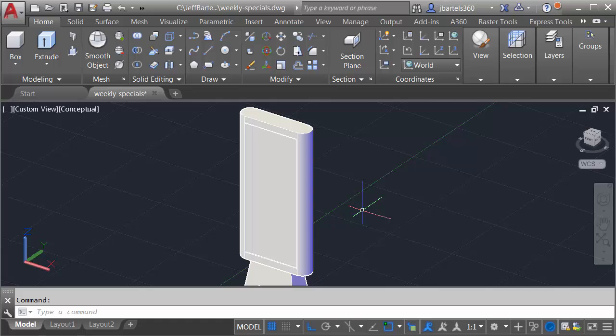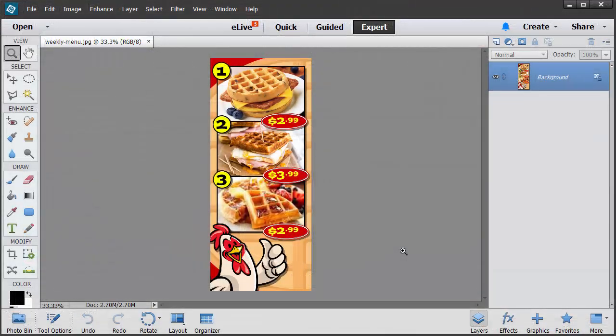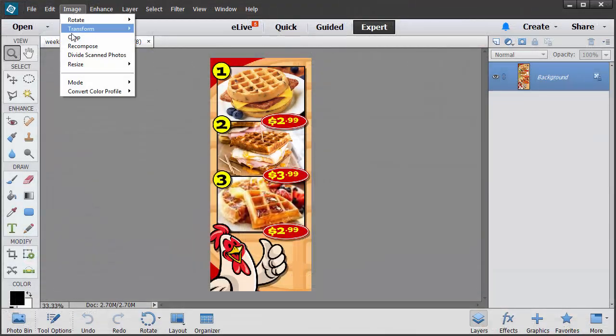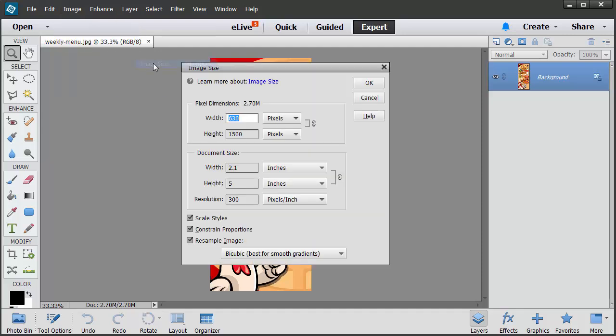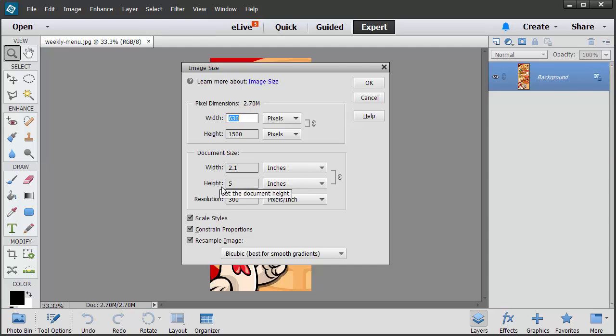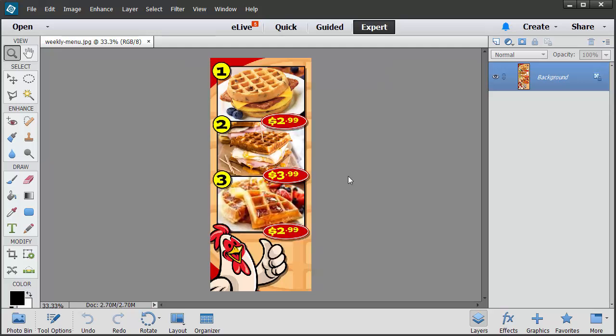Let's jump over to Photoshop. Here you can see the image I've created. I'm going to come up to the Image menu, and I'll choose Resize, and then I'll choose Image Size. I just want to show you that I defined this image to have the same proportions as the face that I'll be mapping it to. It's 2.1 wide by 5 tall. Let's close this. So this will be the image that we'll be applying. Let's flip back over to AutoCAD.